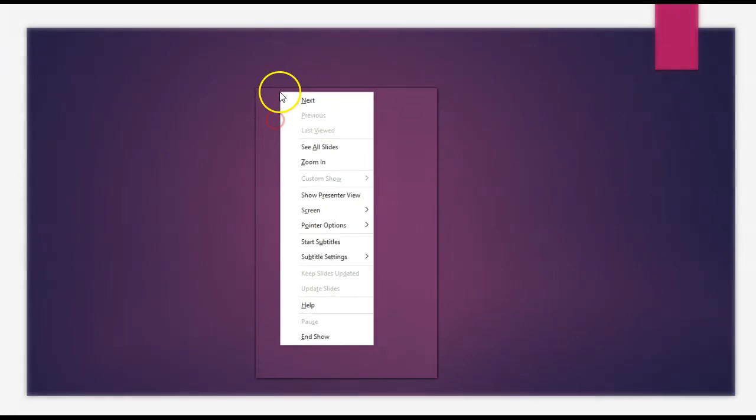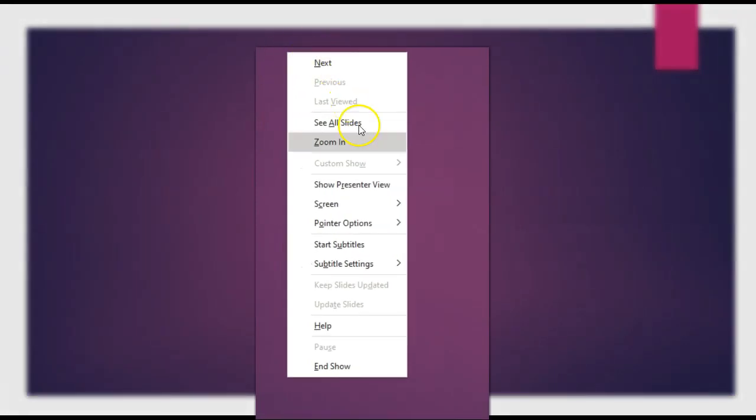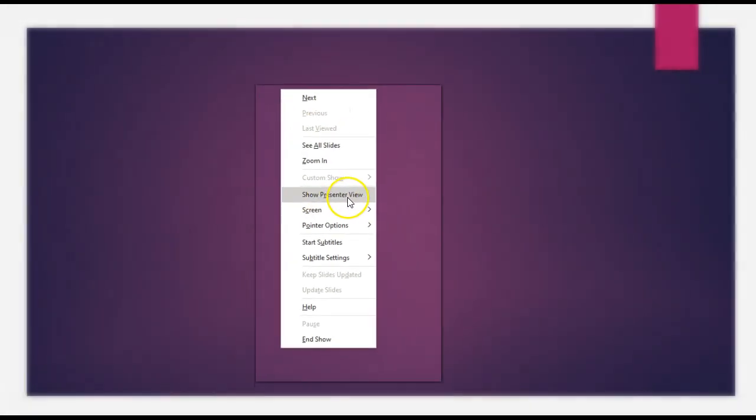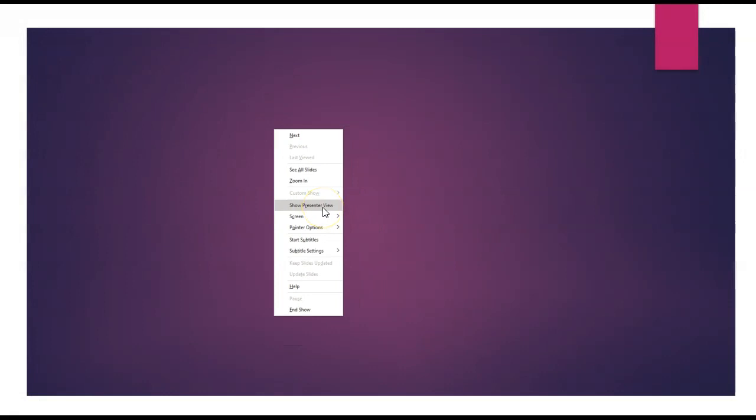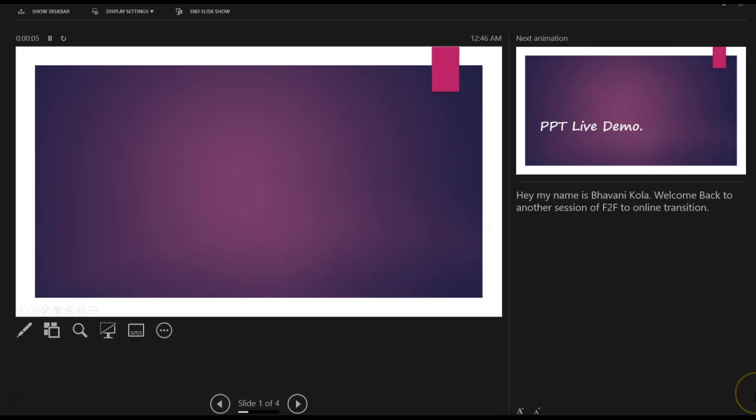As you can see, you saw my first transition. But what I would like to highlight today is when you right click, you will see something that says Show Presenter View. Let me go ahead and click on that. And as soon as you click, this is the window that you will see.